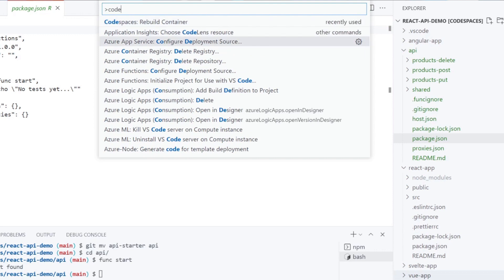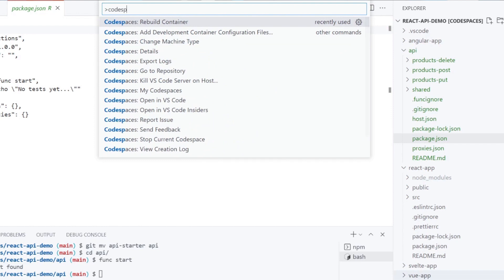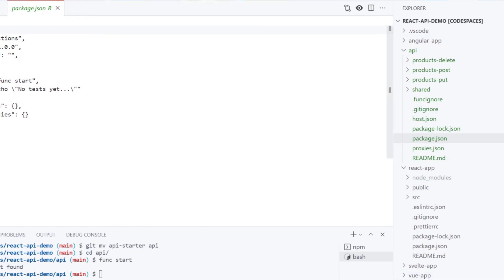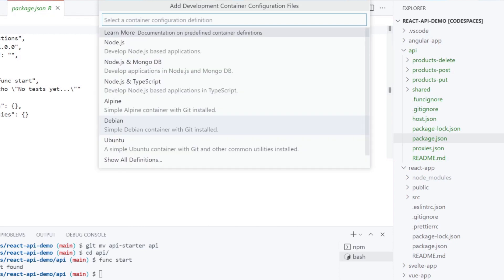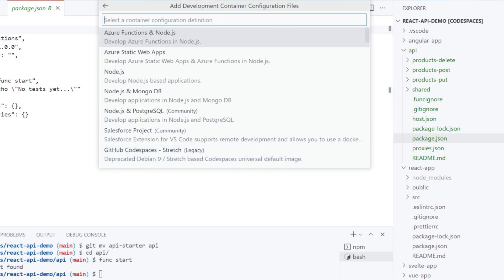Ctrl-Shift-P to open the command palette and type in add development container configuration file. From the dropdown options, select more and find the functions node configuration.